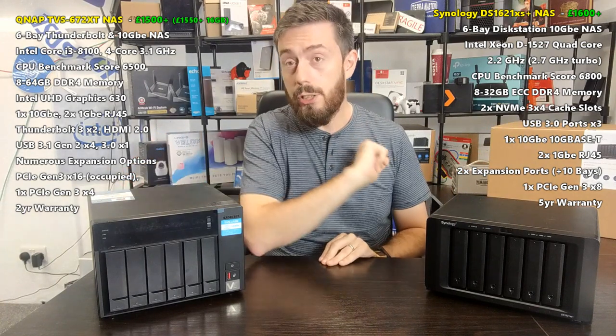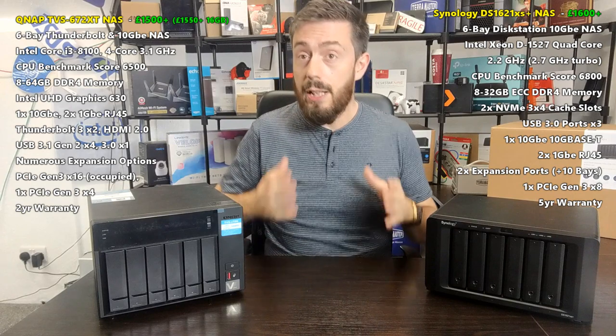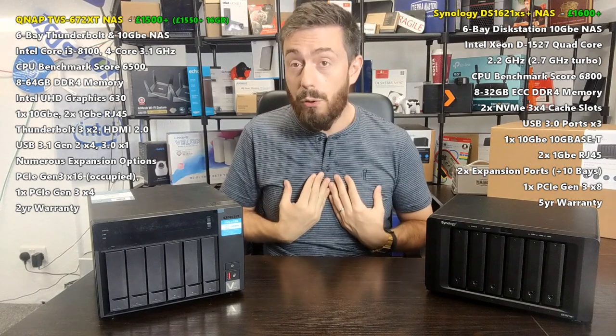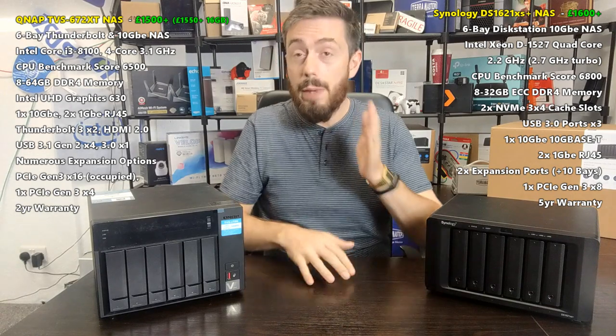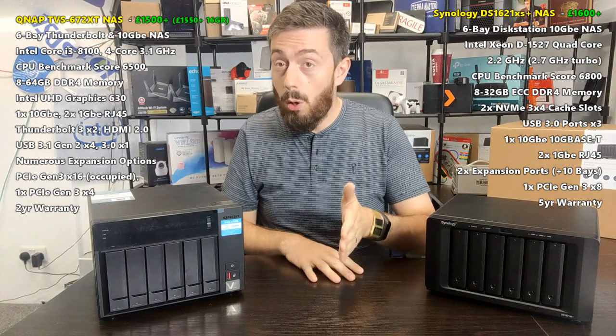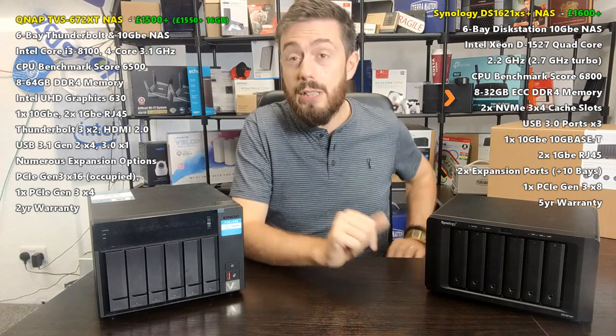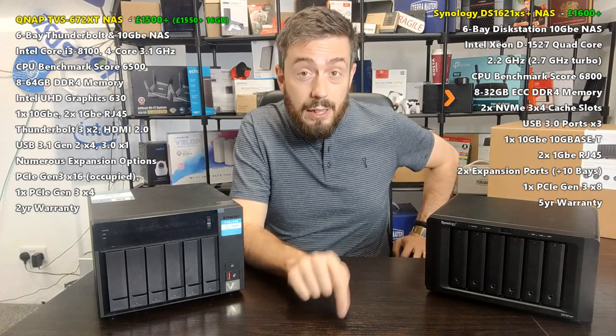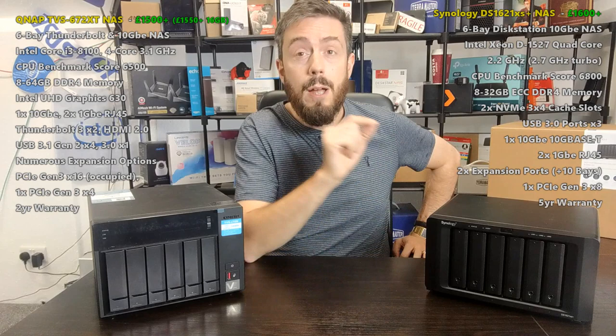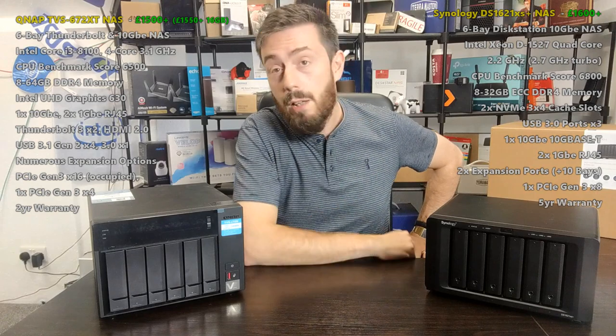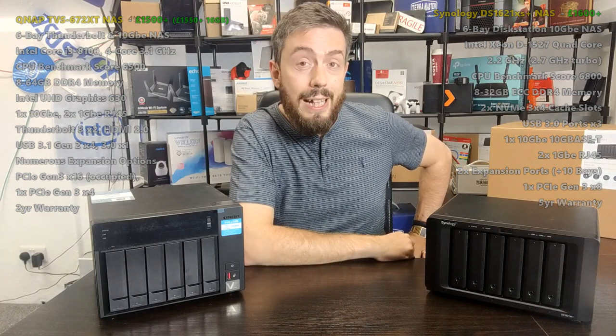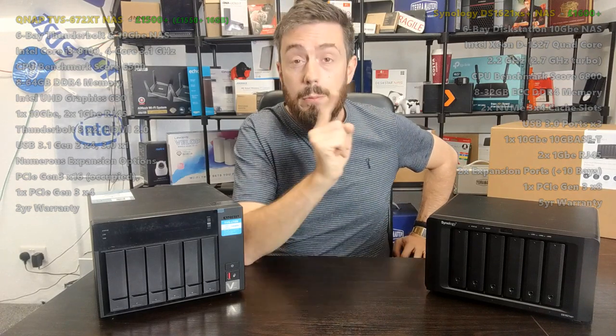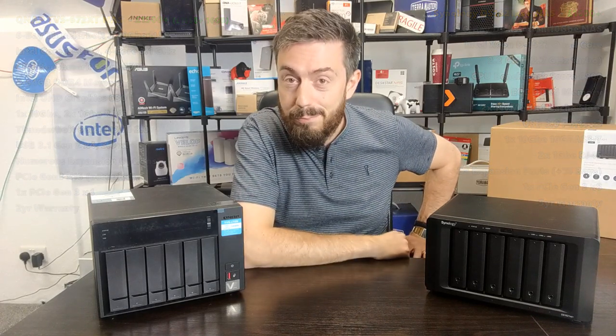Which one jumps out for you? Maybe you own one of these and you can give me your thoughts. If you have enjoyed this, click like. If you want to learn more about these devices and NAS in general, click subscribe. Visit me at NASCompares in the link in the description where we go into more detail. And do visit the guys at Span.com if you want to buy a NAS today. I will see you next time.